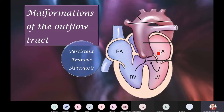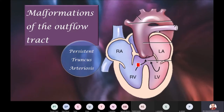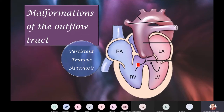There are a number of them — Tetralogy of Fallot is something very important — but right now what we are talking about is persistent truncus arteriosus. In a previous discussion, I showed you that the part beyond the ventricle is called bulbous cordis. That bulbous cordis is divided into two parts: a conus arteriosus and a truncus arteriosus.